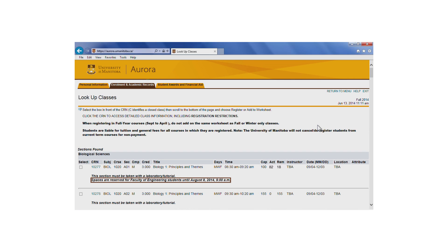Next, let's look at registering for a course with reserved seats. You'll notice that in Biology 1020 section A01 some spaces are reserved for Faculty of Engineering students until August 8, 2014.